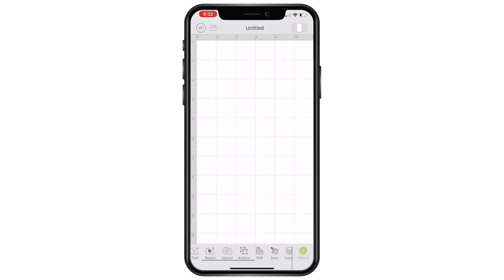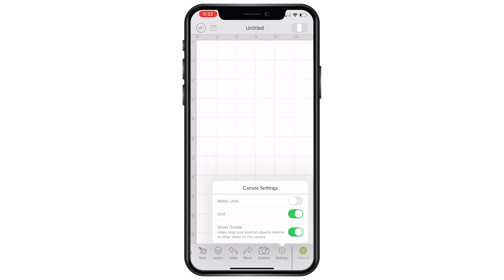To do this on a mobile device, you just need to scroll across the settings, and then where it says grid, just turn the little button on or off. So there you go — a very simple way to turn your grid lines on and off.